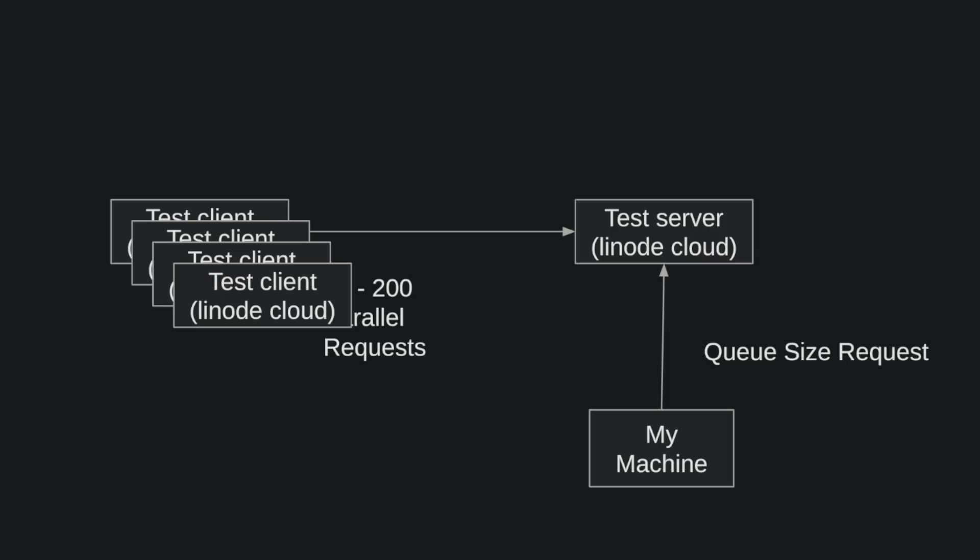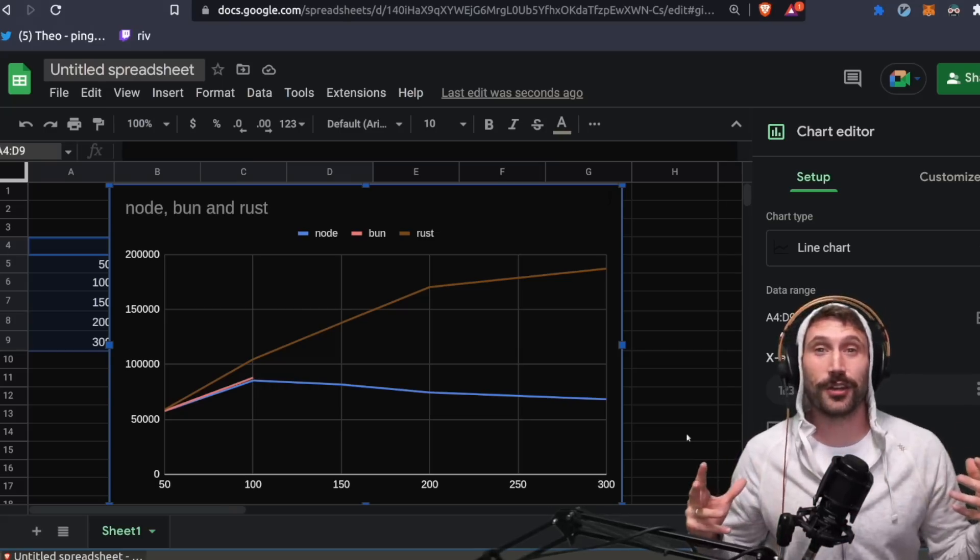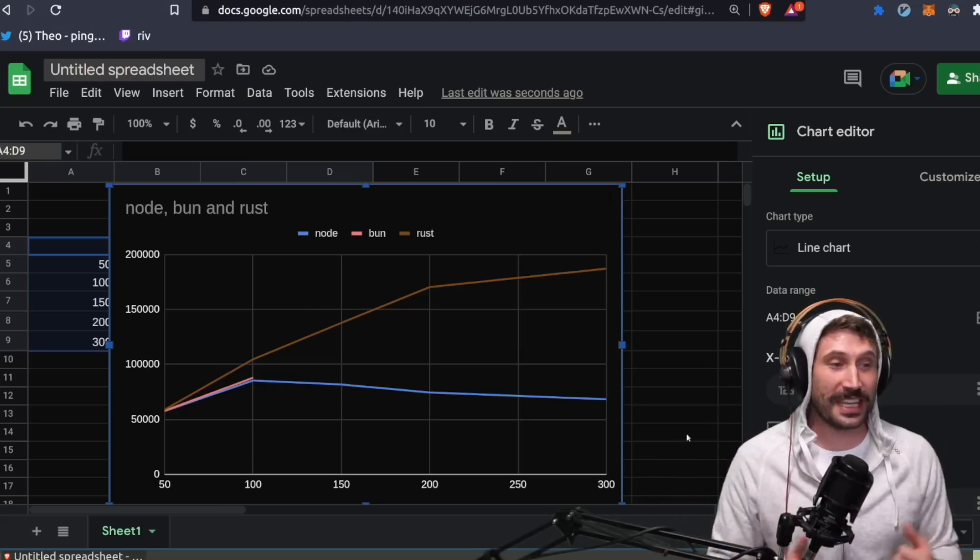And for Rust and Node, I went up to 300. I did not go to 300 on bun. I'll explain why in just one second. All right, so here we go. Here are the results.